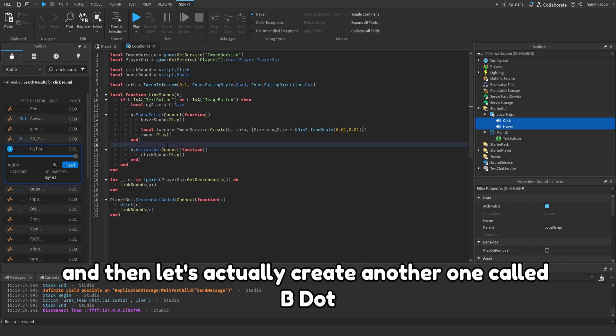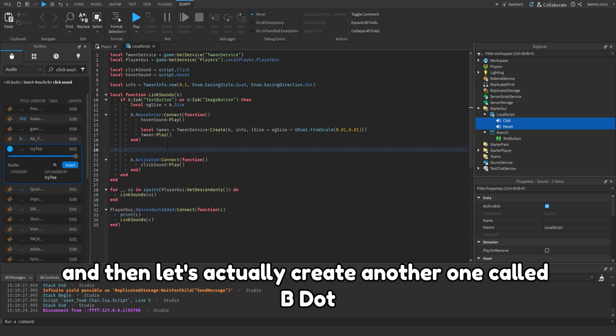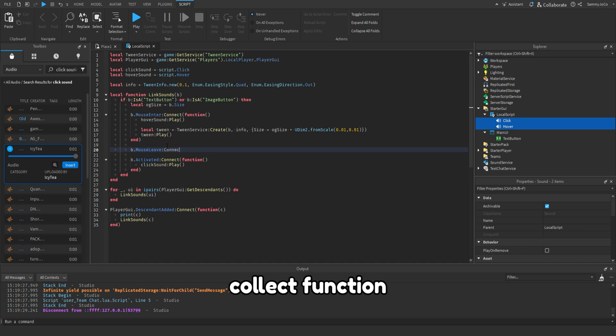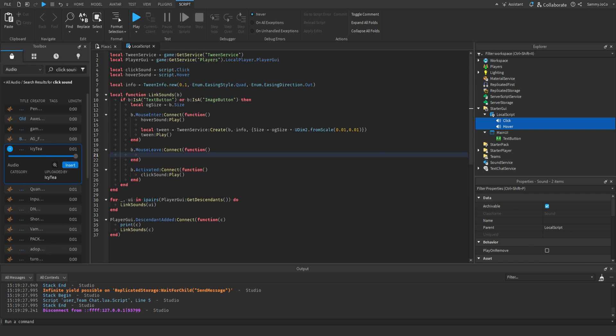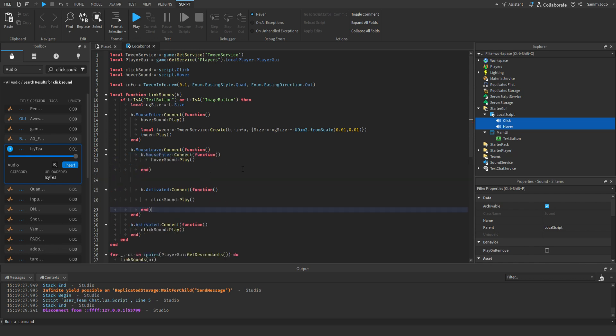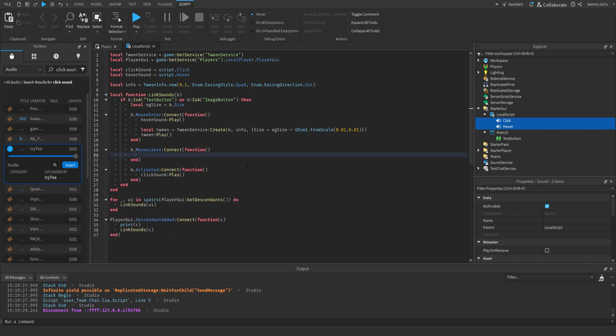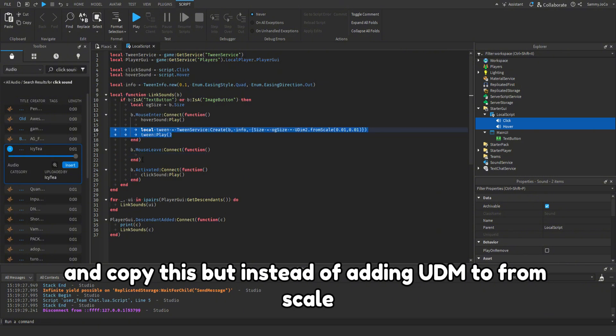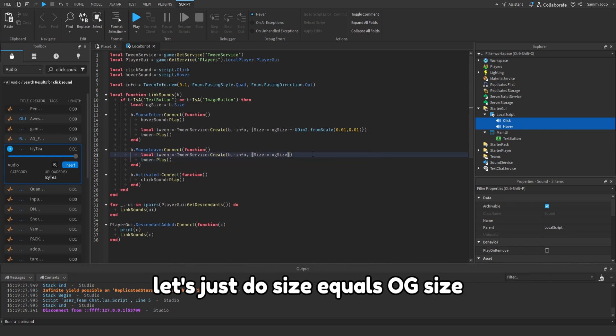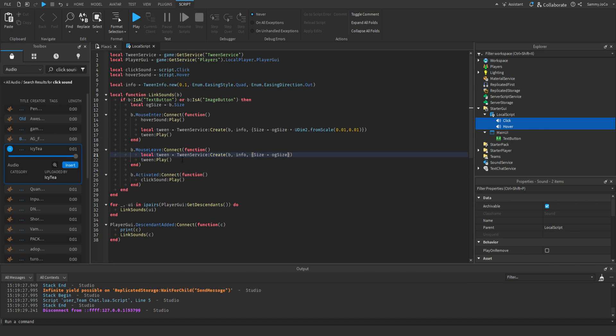And then let's actually create another one called B dot mouse leave connect function. And copy this but instead of adding UDim2 dot from scale, let's just do size equals OG size.